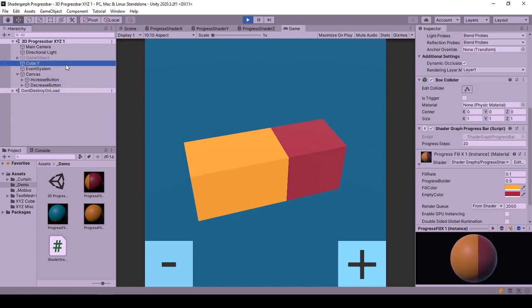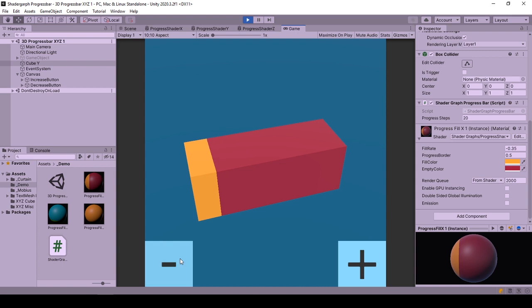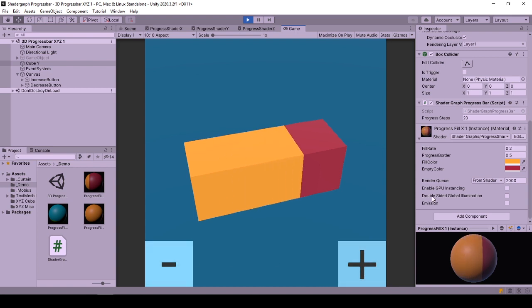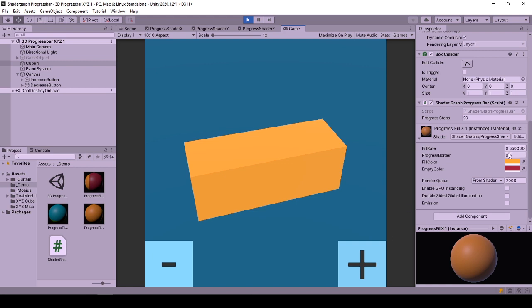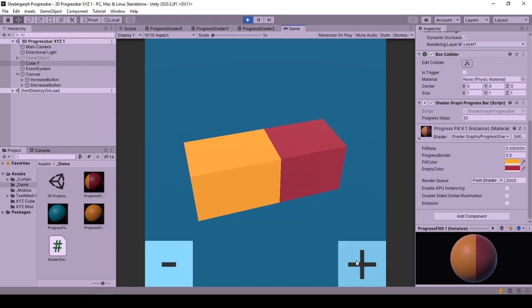When we are in the scene, we can change the progress on the 3D object with buttons. We can change the number of progress steps and see their effect. Also on the shader, you can see the unclamped behavior of fill rate relative to the progress border value, which is a challenge for you to not get this tutorial any longer. And not gonna lie, this is very fun to play around with the buttons here.